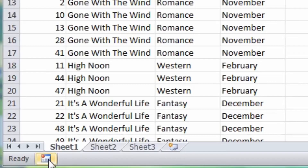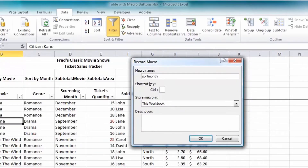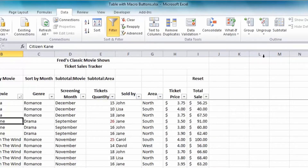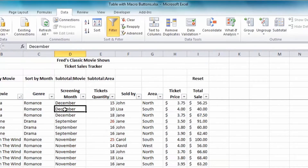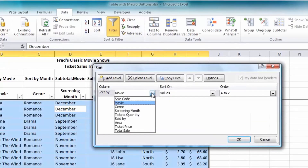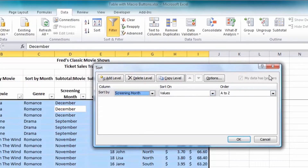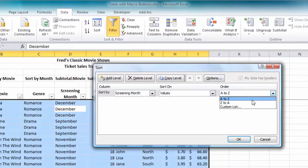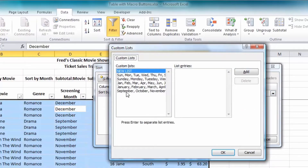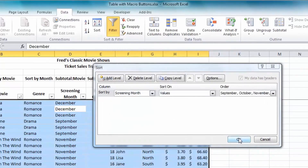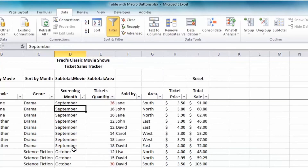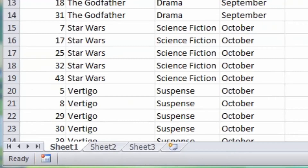For the Sort Month macro, I click Record, call it Sort Month, and click OK. Again I need to remove any subtotals first — click the Subtotal button, then Remove All. Then I click into the Month column. This is a slightly more complicated sort, so I go to the Sort button, change the Sort By to Screening Month, then click the drop-down and go to Custom Lists. I select the custom sort list running from September through to March, click OK twice, and there are the movies sorted by Screening Month. I click Stop — the second macro is recorded.